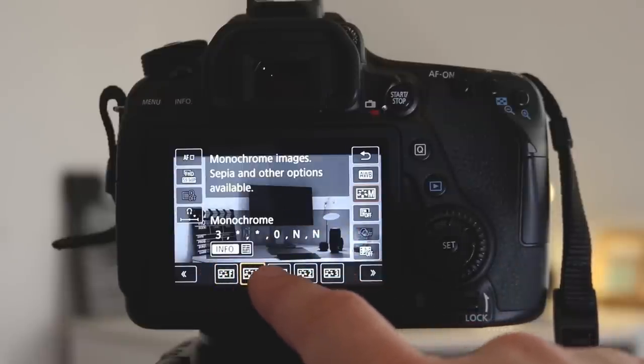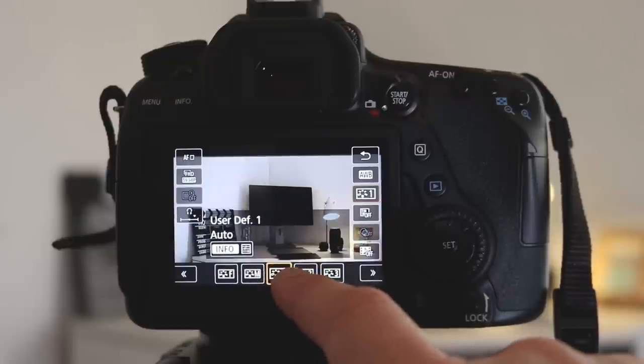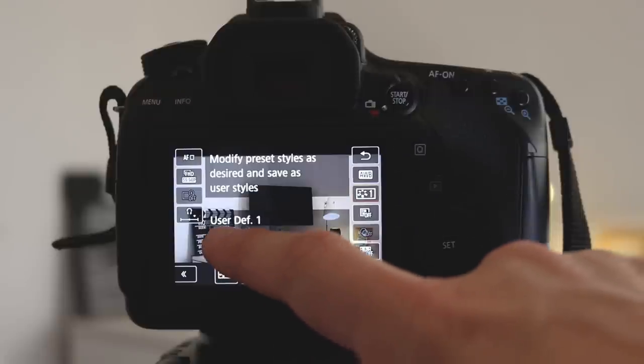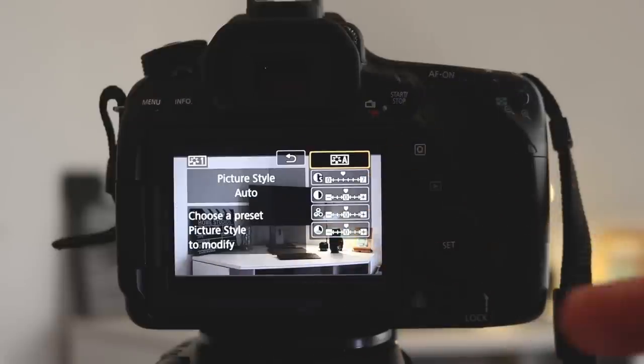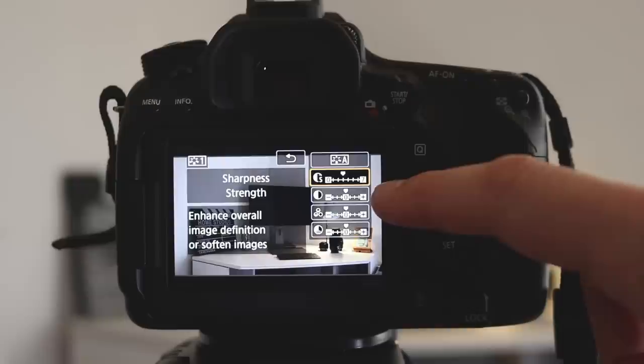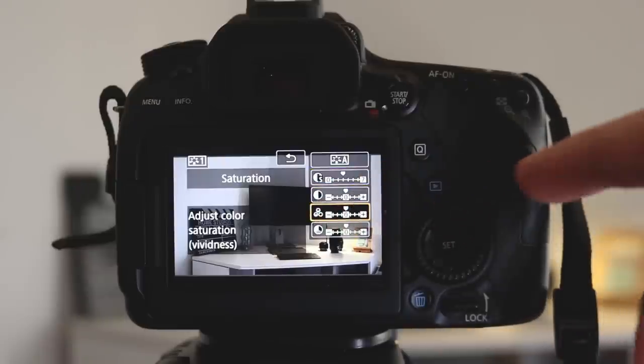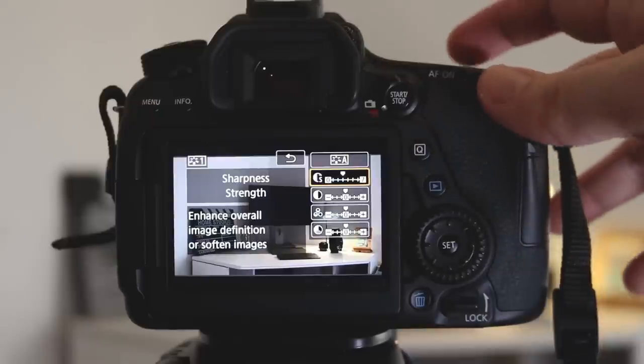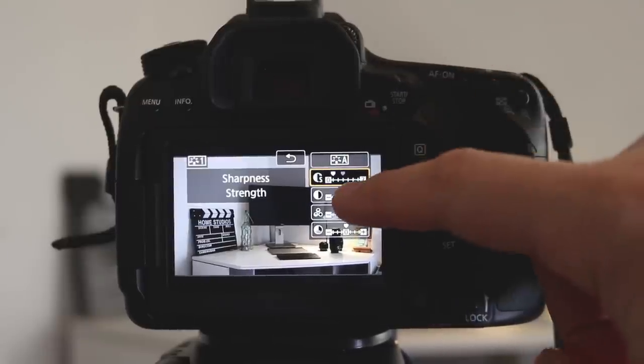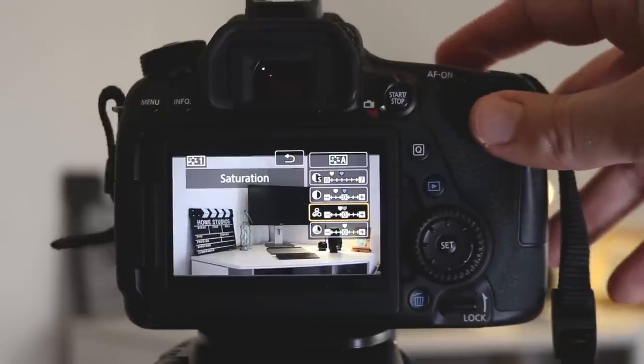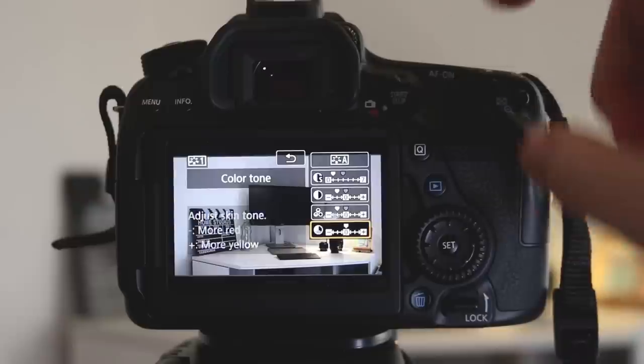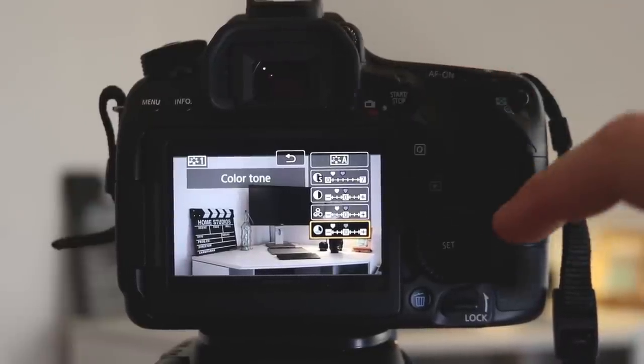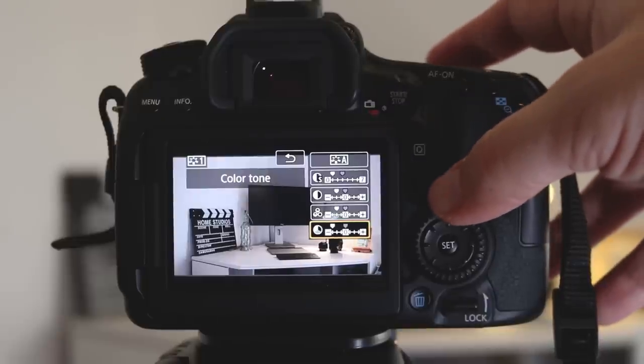And then finally you have three preset modes. These are modes that you can change yourself. Now what's really good about these modes is if we click into one and press info, you can actually create something called a flat profile. Basically this takes out a lot of the contrast, the color and the saturation out of the video. This is really good if you want to then color grade your footage after in your video editing software. So if I just press on these levels, you can see I'm able to drag them down and drag the contrast down and the saturation. And I'm creating a flatter video profile, which means it's going to make it a lot easier for me to actually add color in post processing.